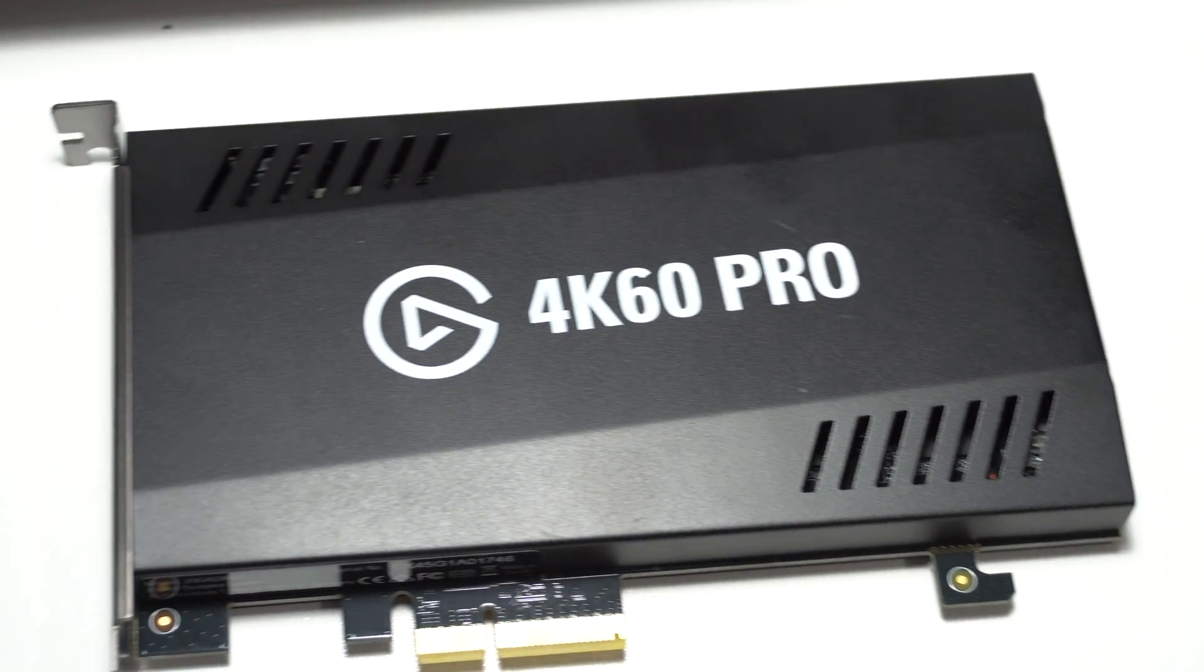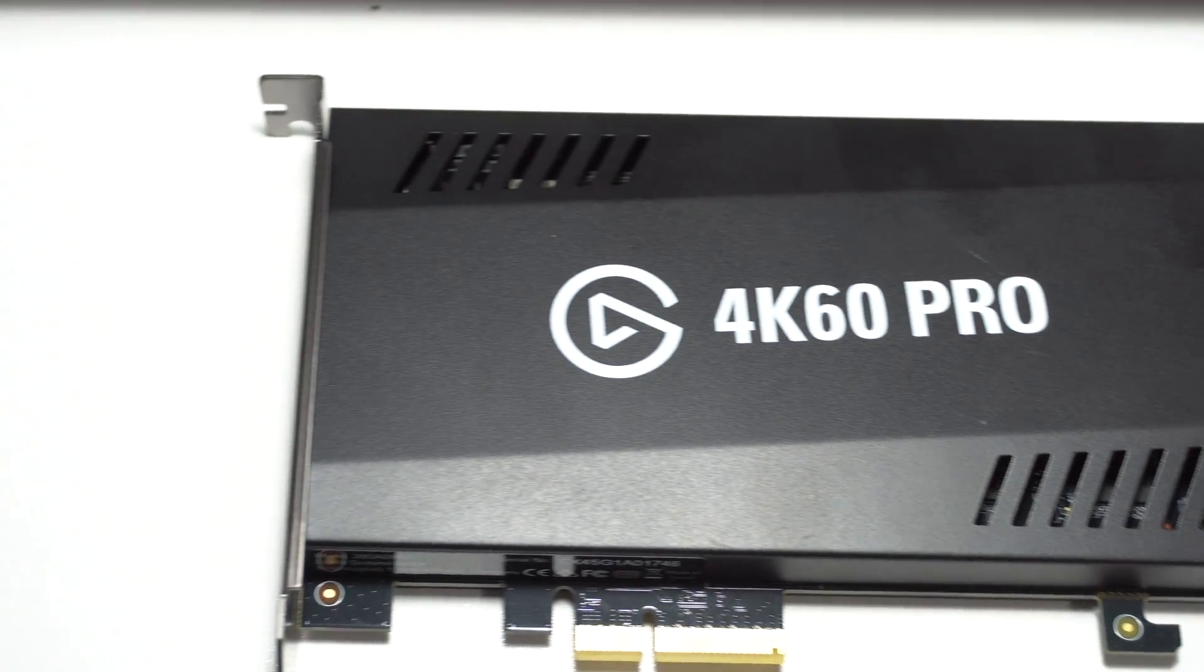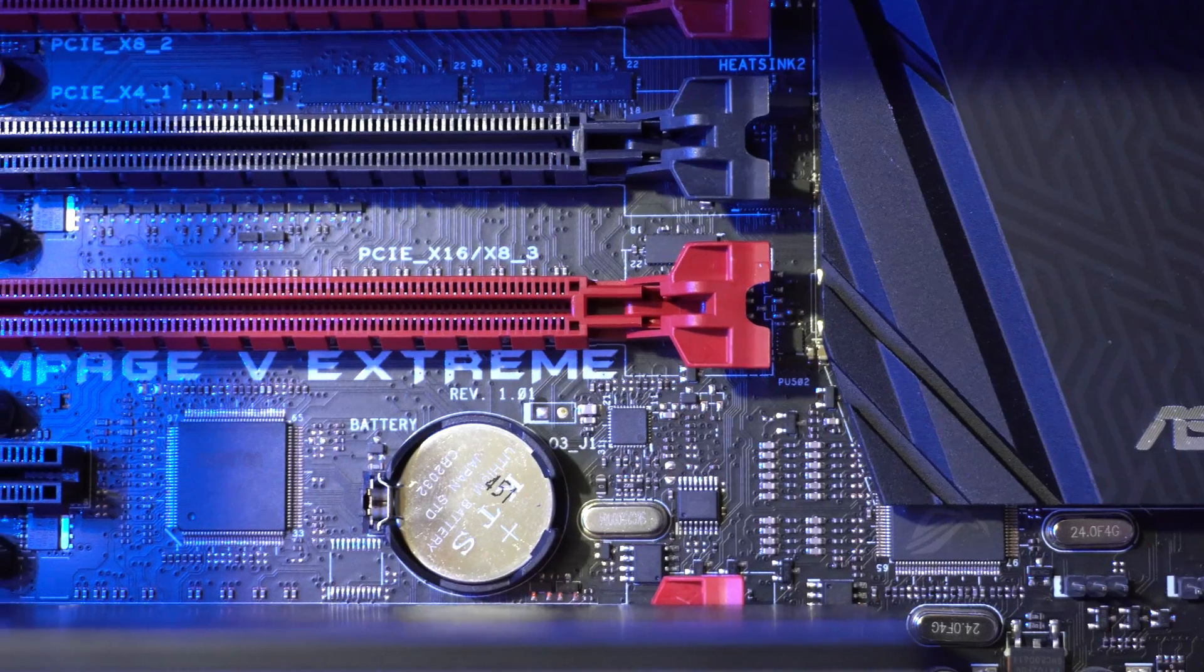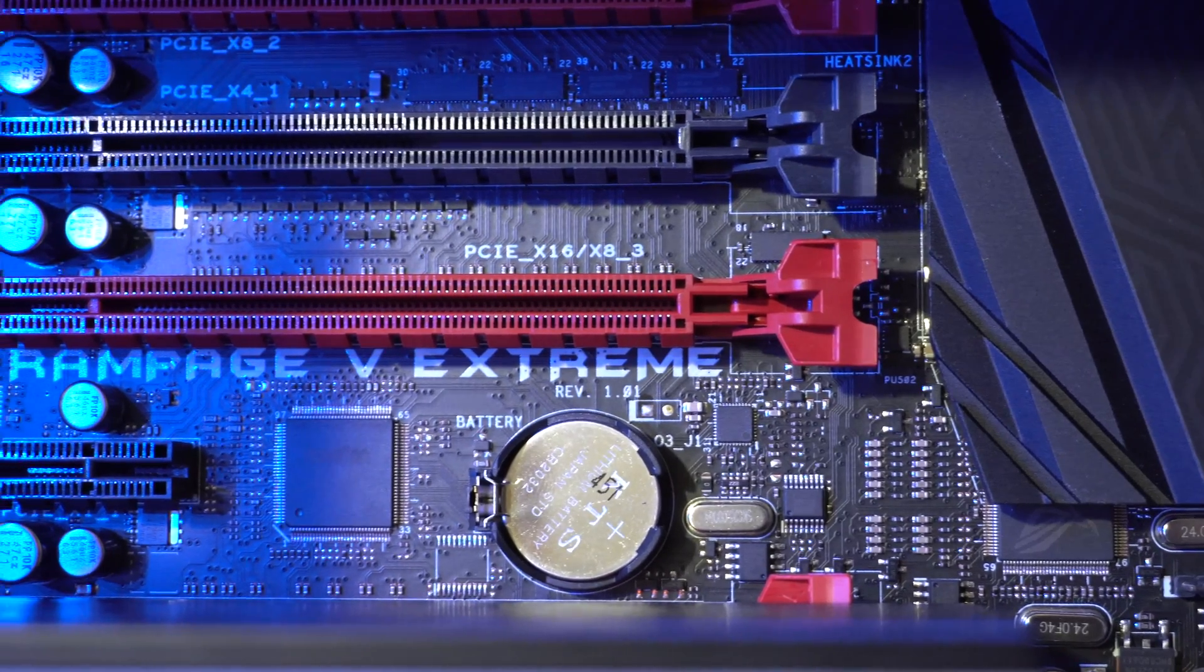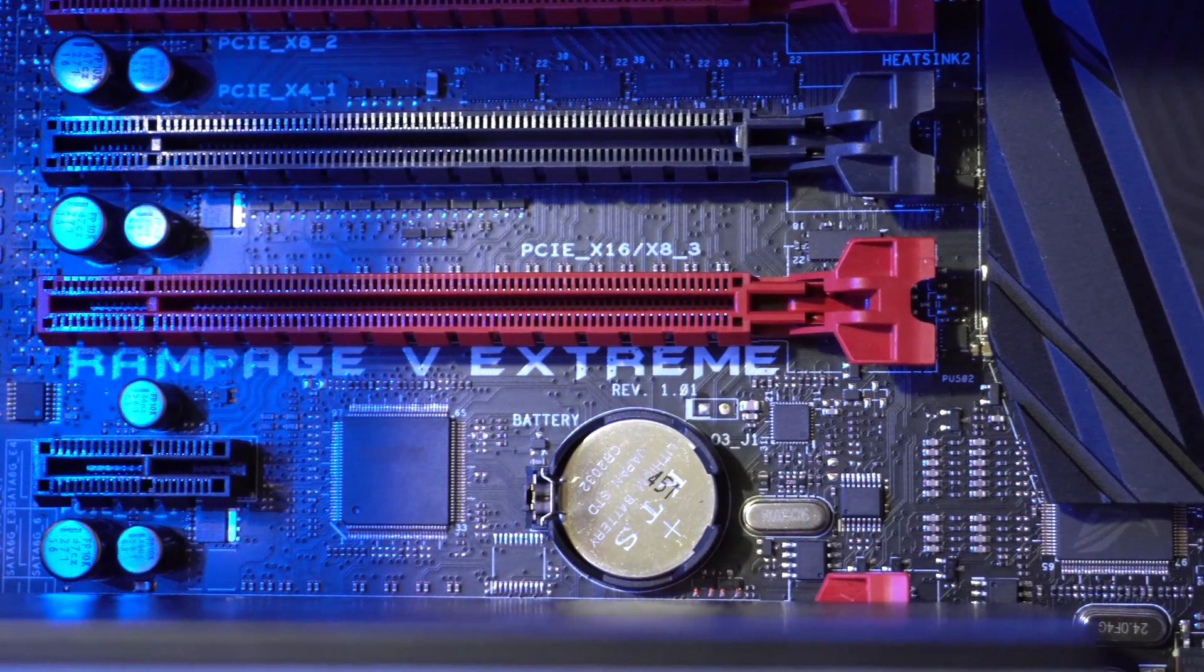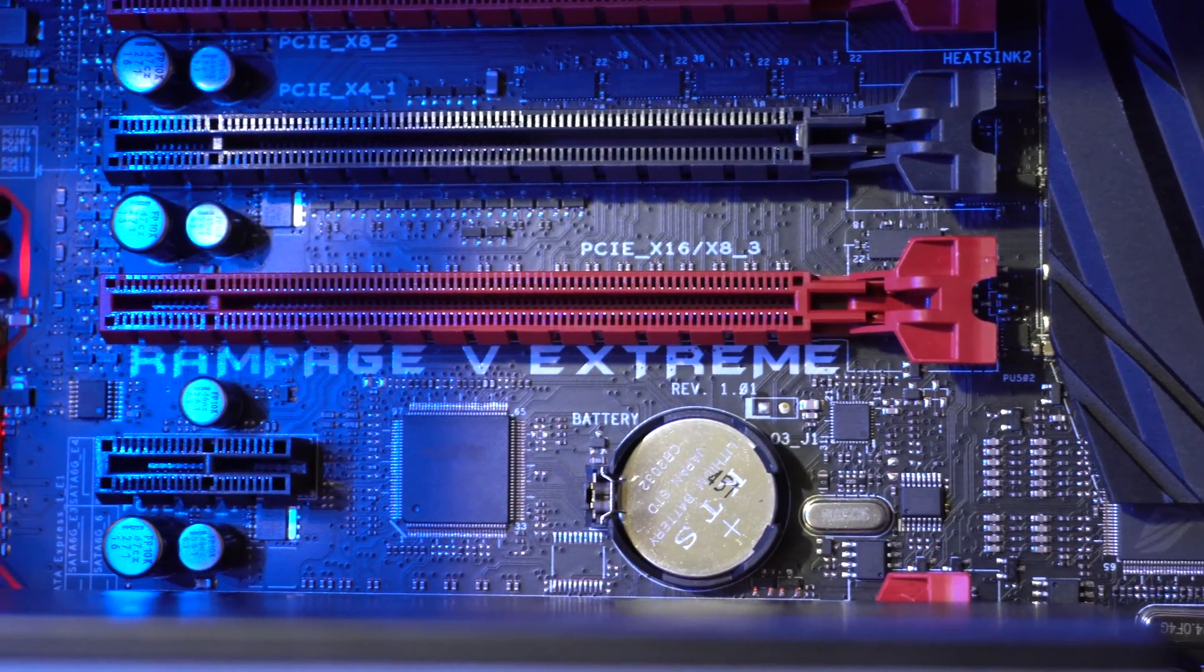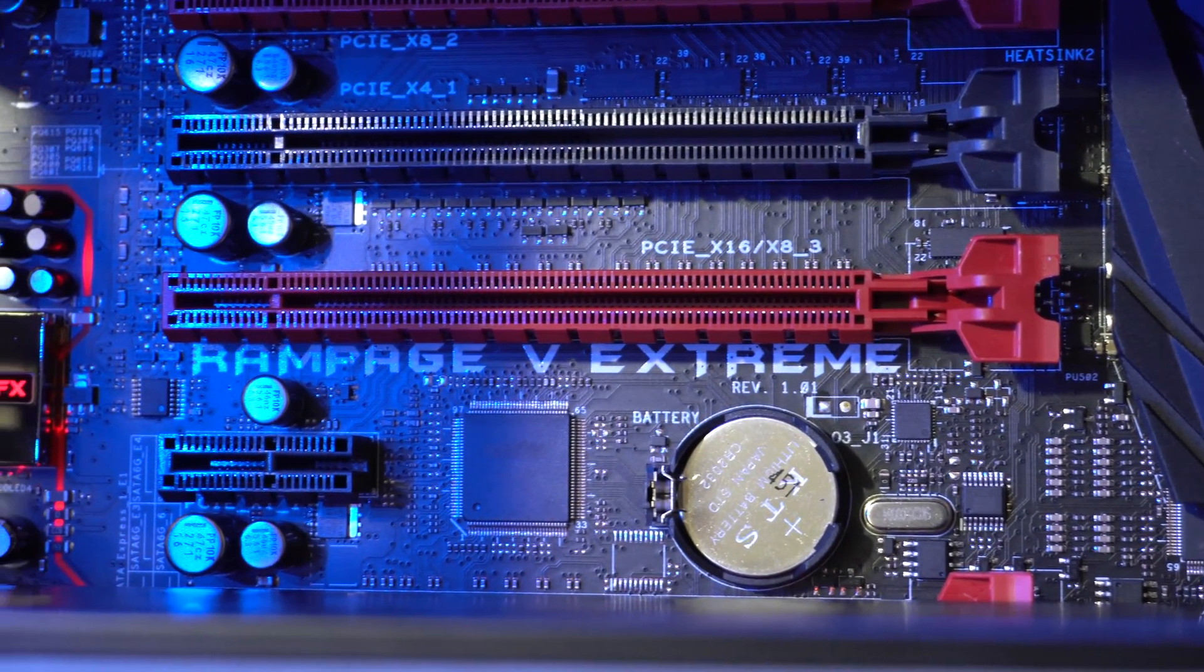It takes about 30 seconds. The only thing that you're going to want to make sure of is that you find an open PCIe slot on the motherboard of your computer.